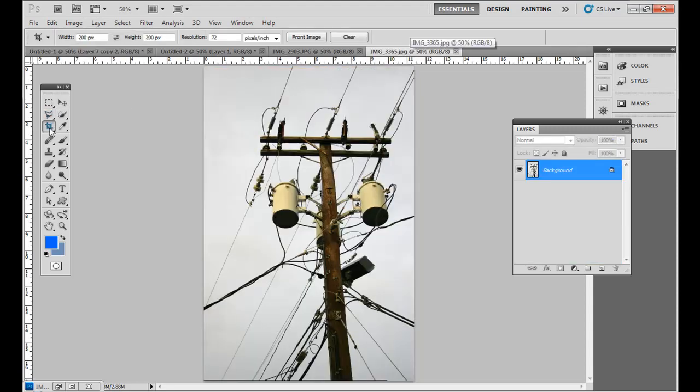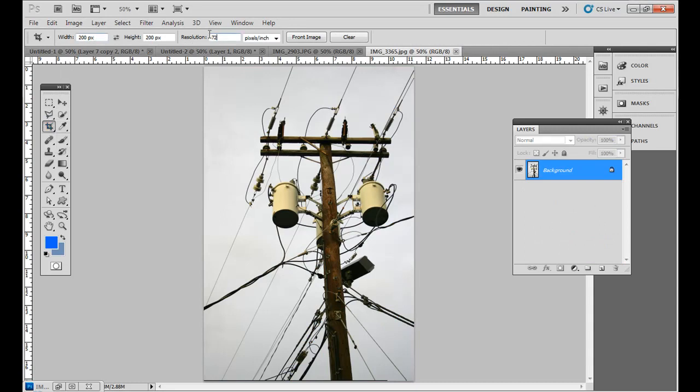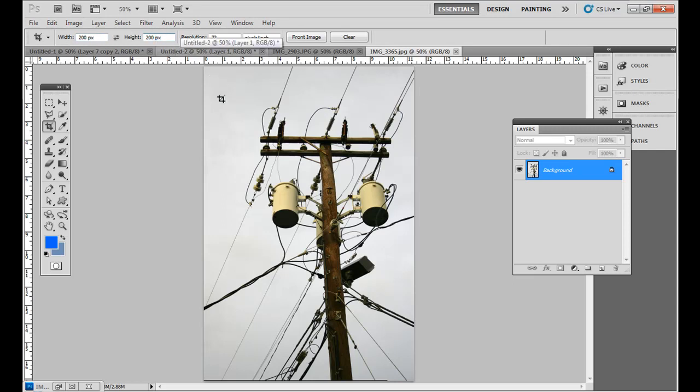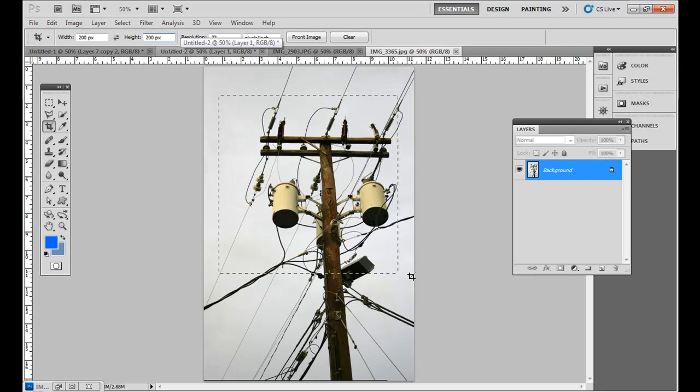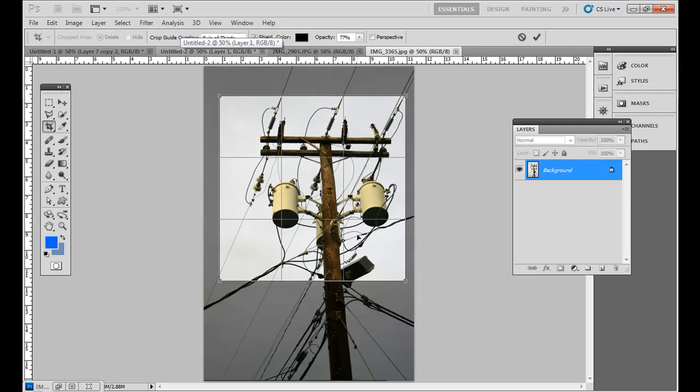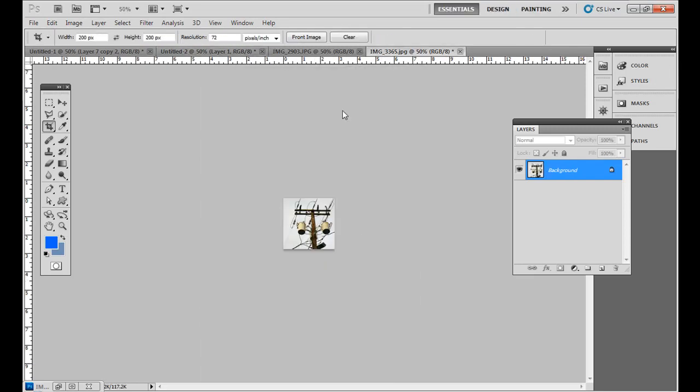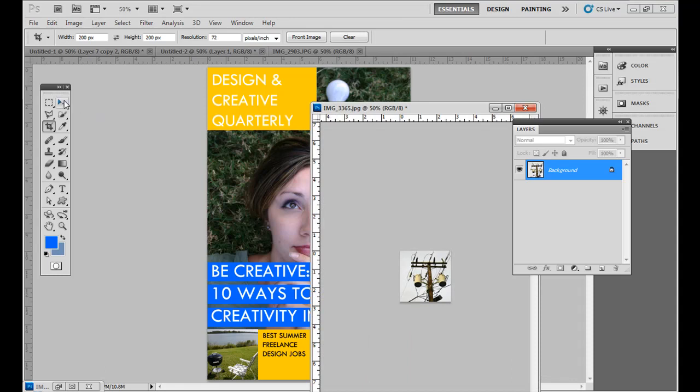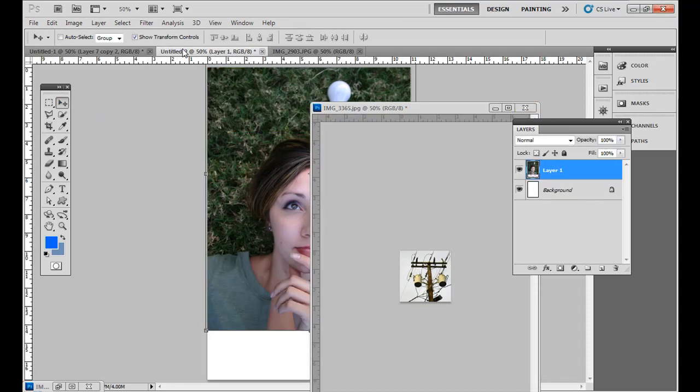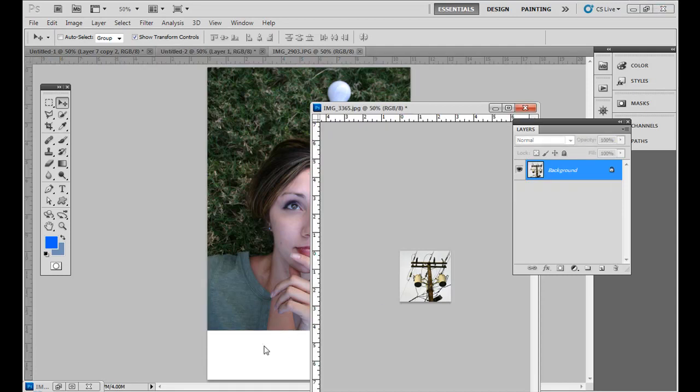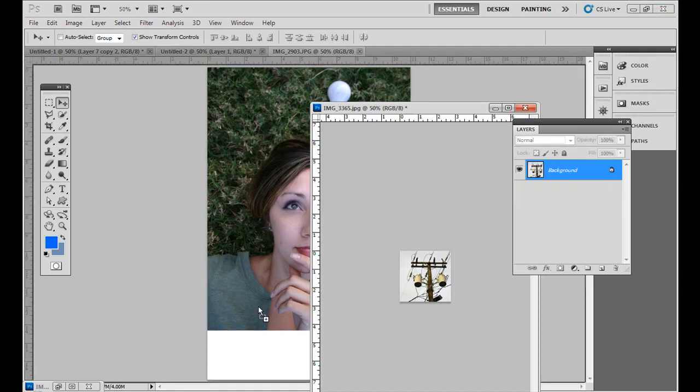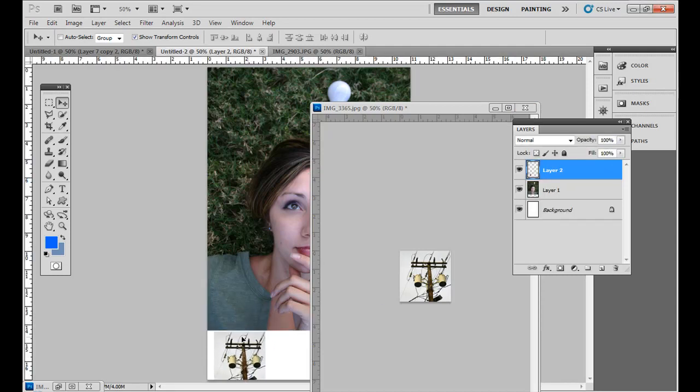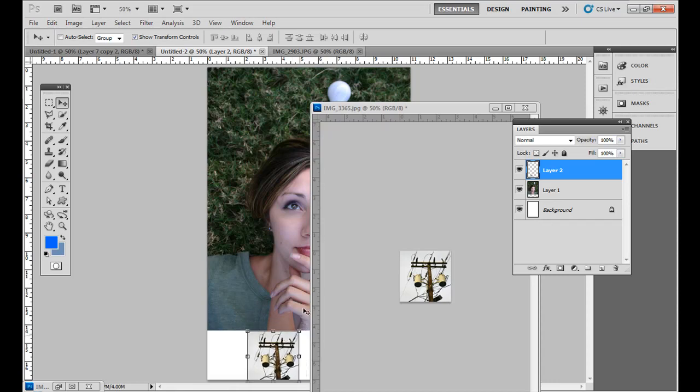So go ahead and go to the crop tool, and up at the top, set it to 72 pixels per inch, just like our example, and do 200 pixels by 200 pixels. Make sure you type in px there, because if not, it might put in 200 inches and make a huge file. So go ahead and click and drag around here and then double click in the middle. We're going to drag this over with the move tool to our new file here. And then I'm going to close that out.